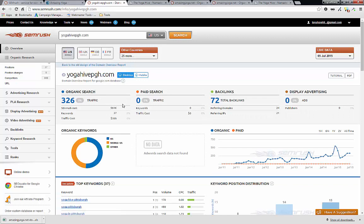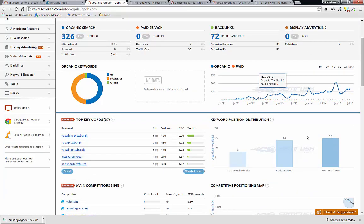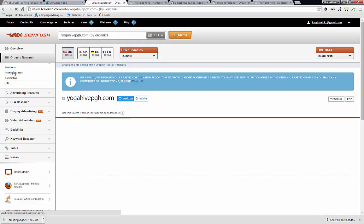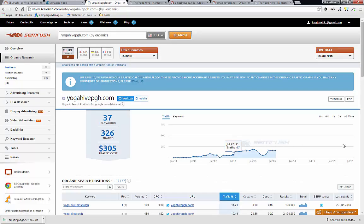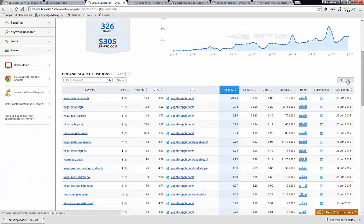And then again, same kind of data it shows for our competitor. And what we want to do is go to position. And then what we want to do is export this.